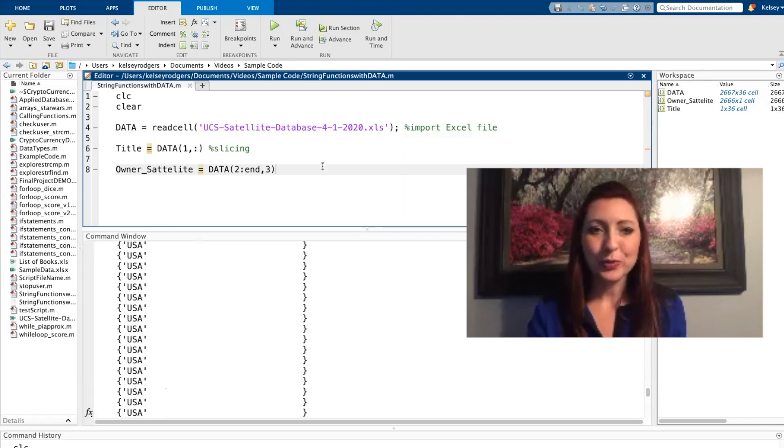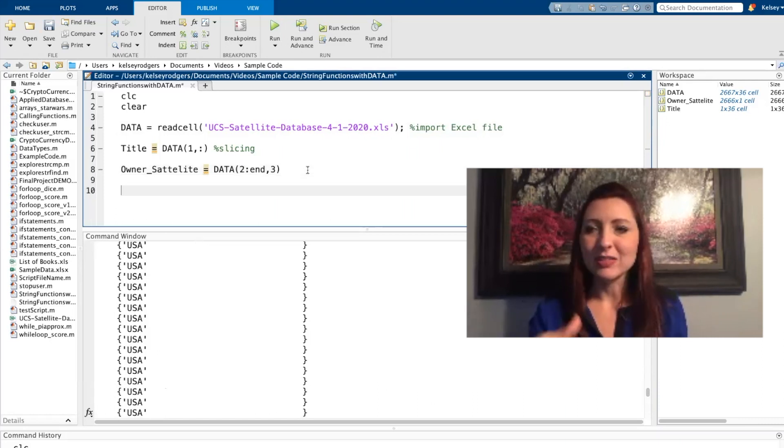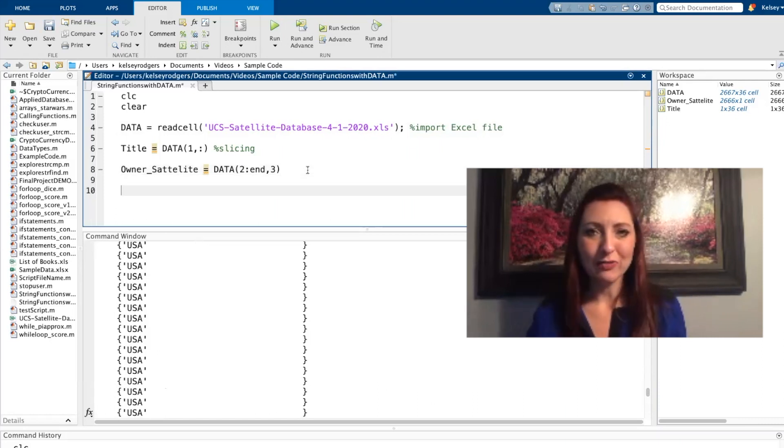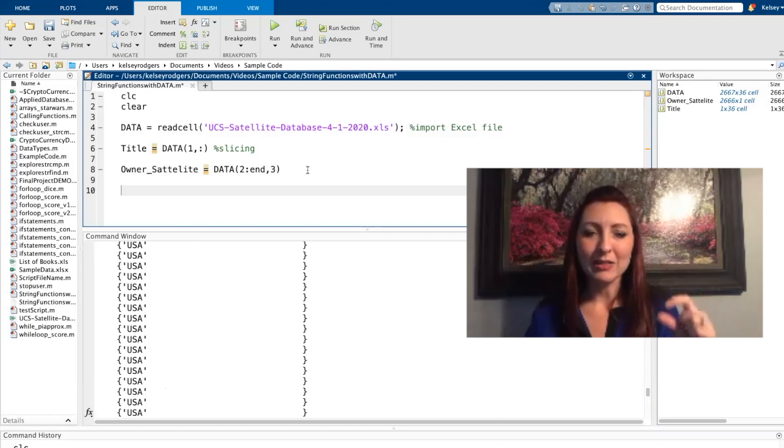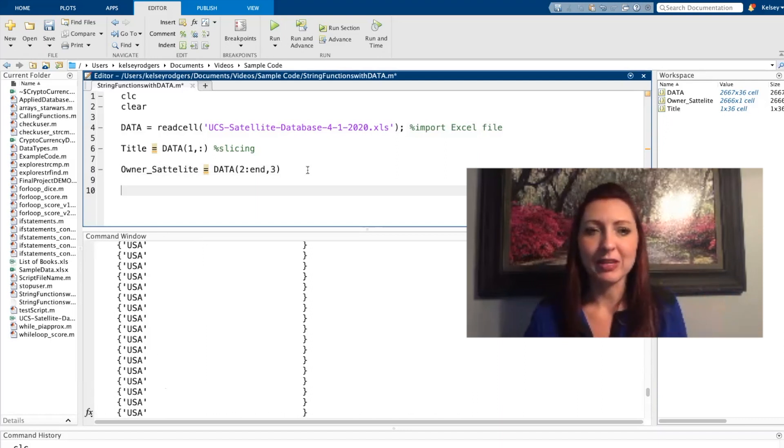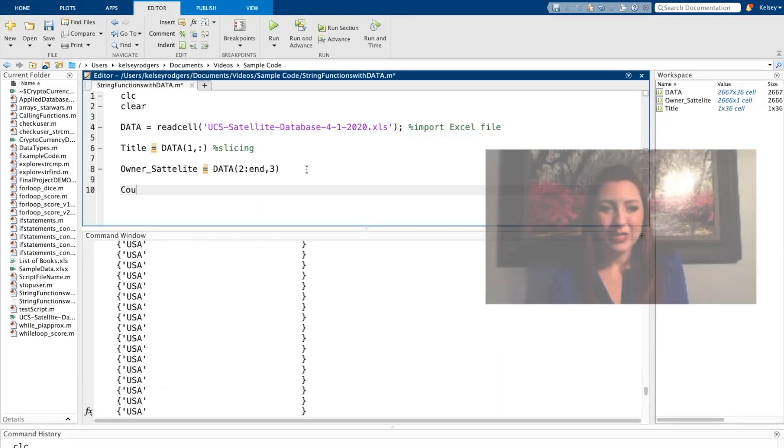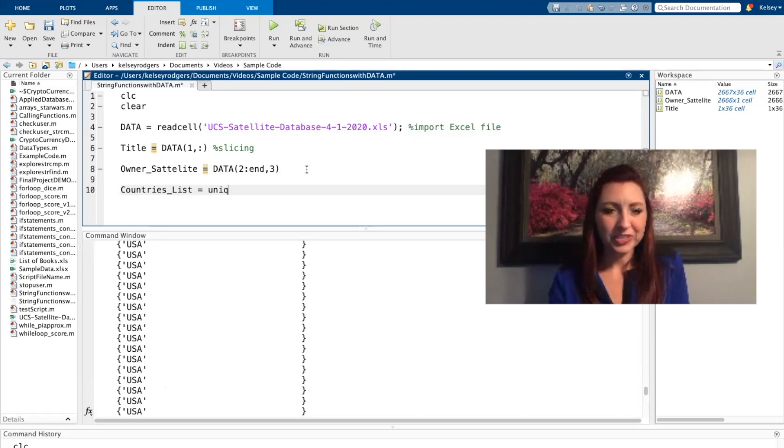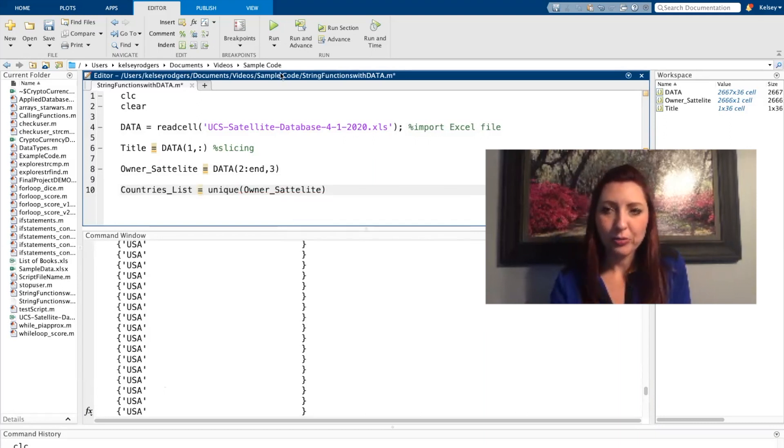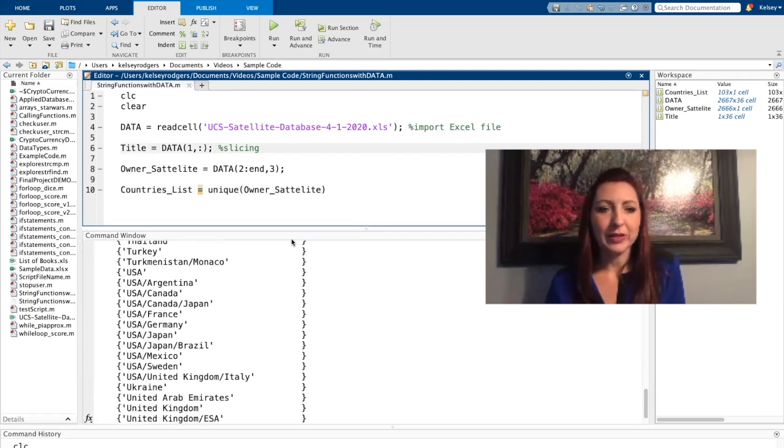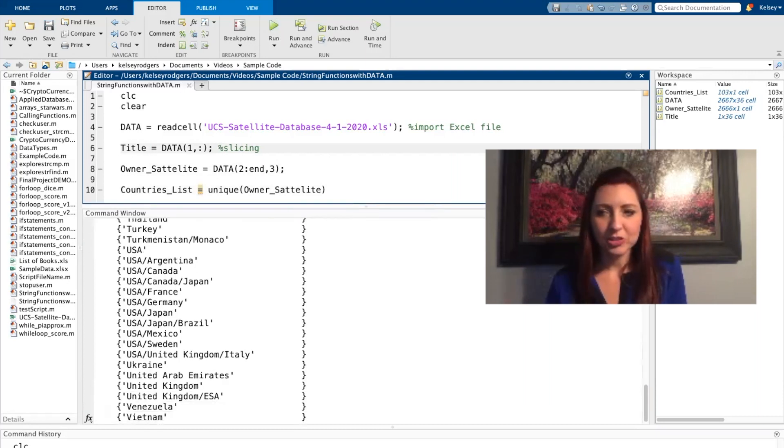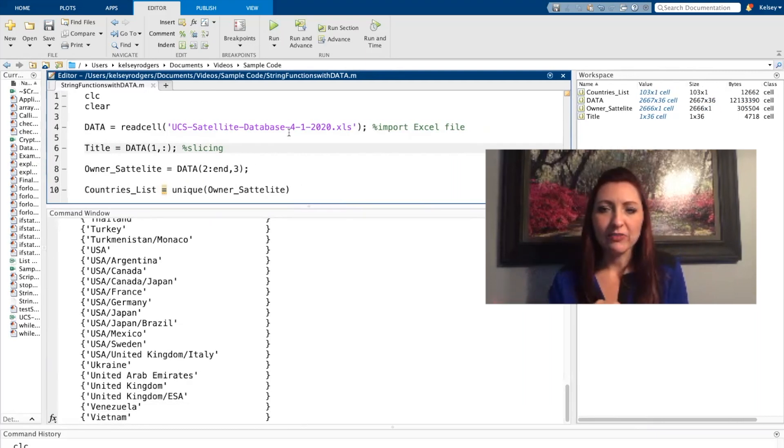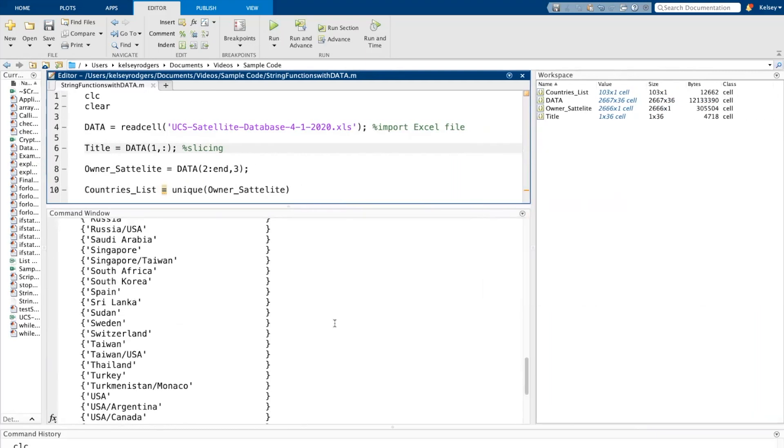So one cool function that I really like in MATLAB is the unique function. So using the unique function, I can see what are my different strings that are showing up in that column. So based on the unique function, I have a list of 103 different countries. So all of the satellites in the full list belong to 103 different countries.